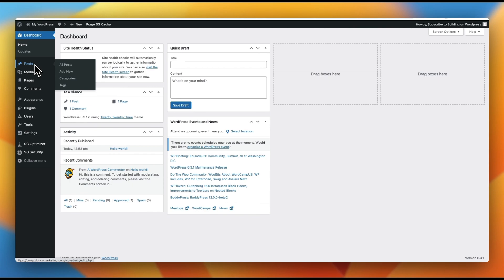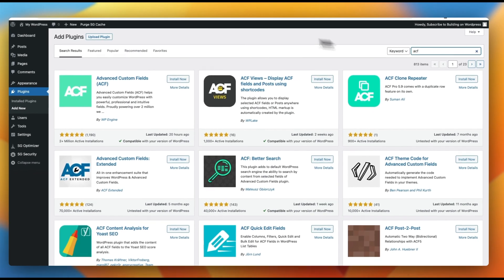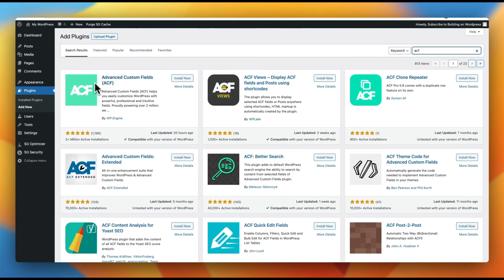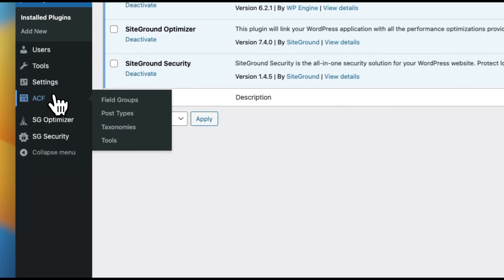You can download a free version of this directly from the plugin library. Click plugins, add new, and type in ACF — you will see Advanced Custom Fields. The free version is right here. If you've watched this channel, you know I'm a huge fan of the Cornerstone Builder, which comes pre-bundled with Advanced Custom Fields Pro. But for the sake of this example, we're going to use the free version.